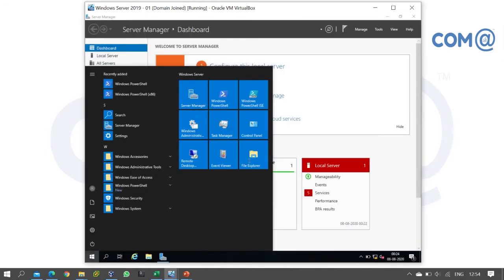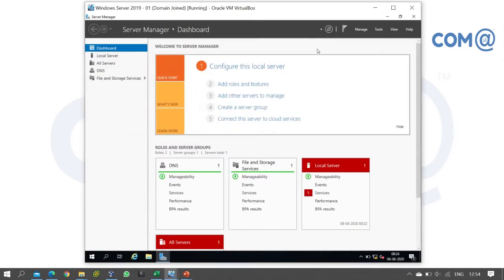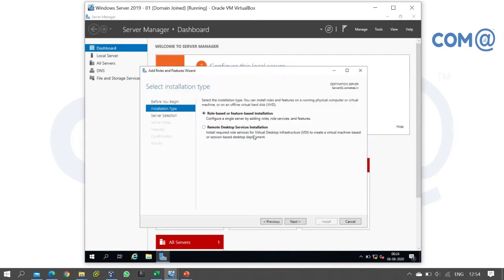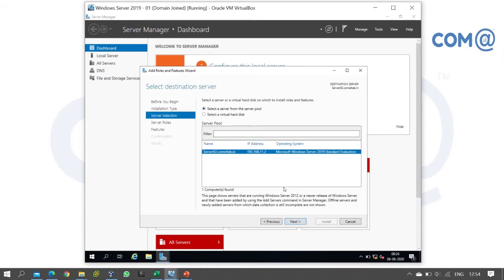After domain administrator login, open the server manager. In server manager, we will go to Add Roles and Features. The installation type is role-based or feature-based installation. Select that and click next. For destination server, select the local server and click next.